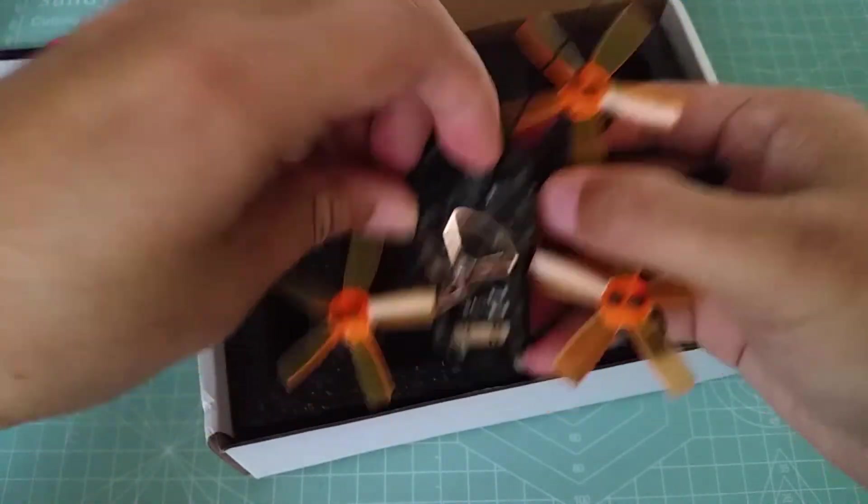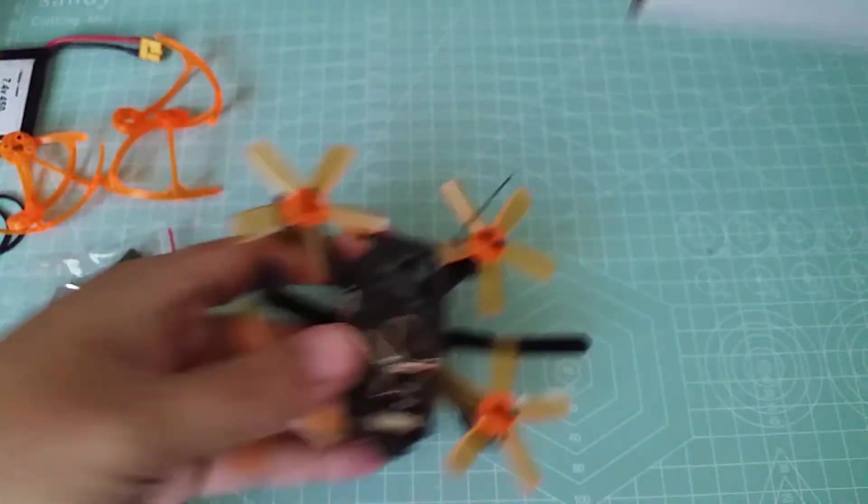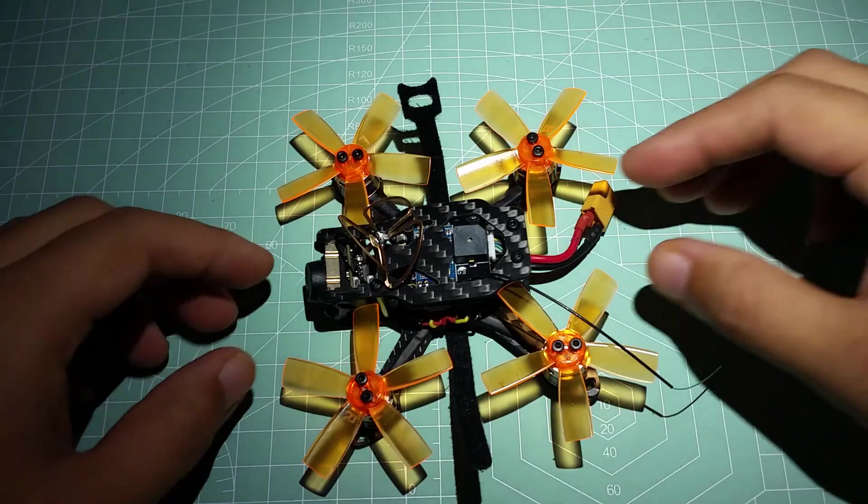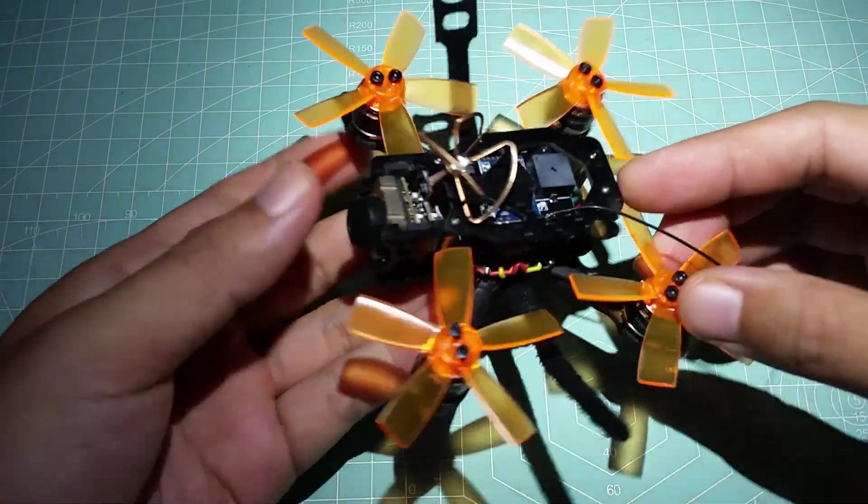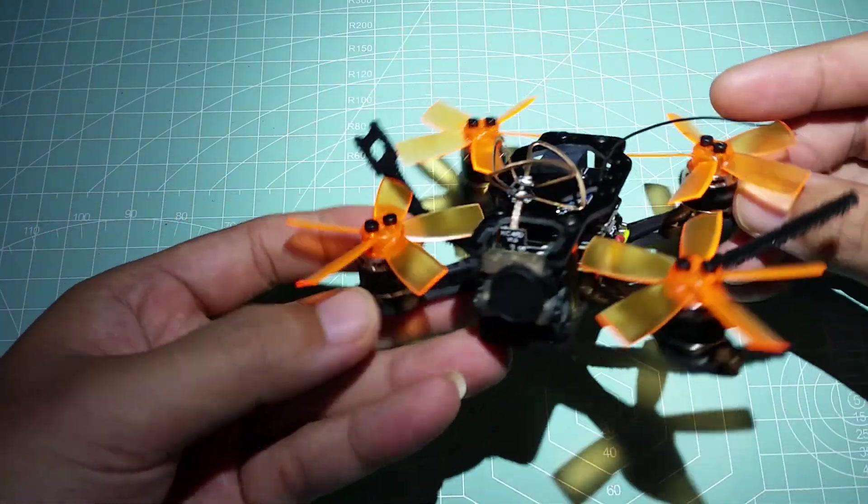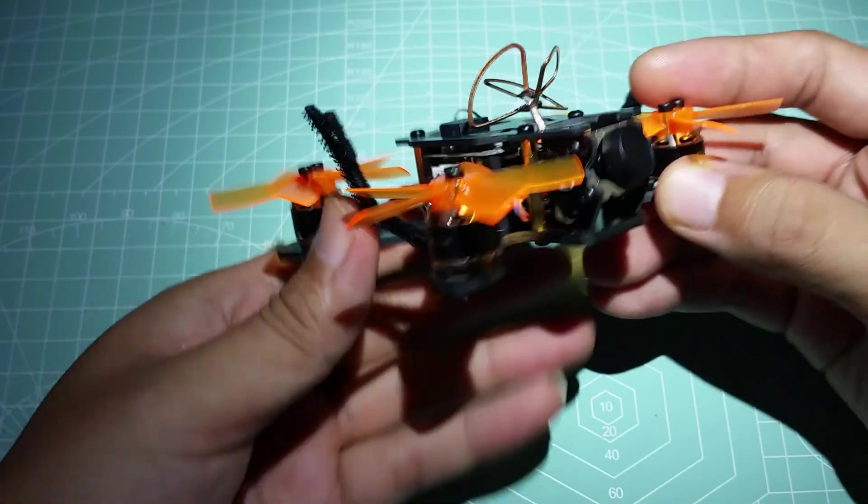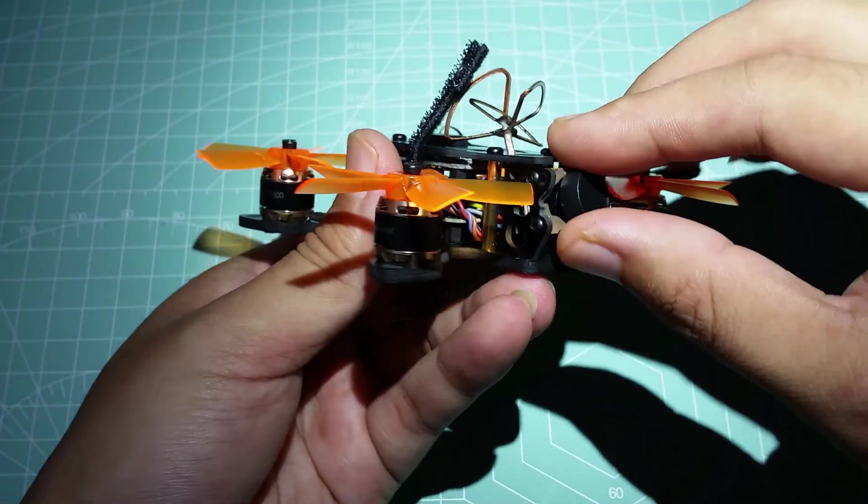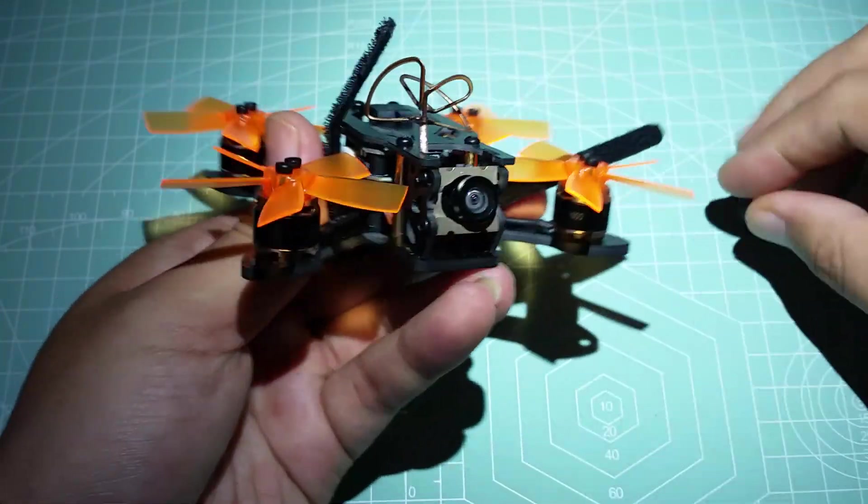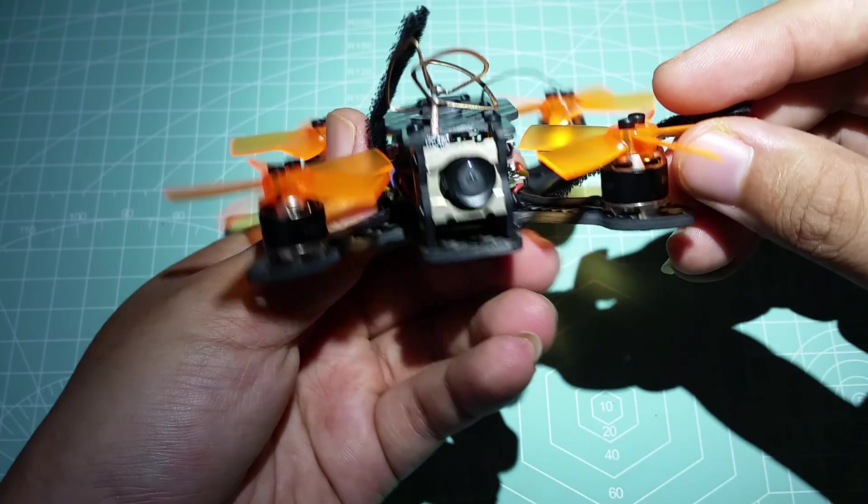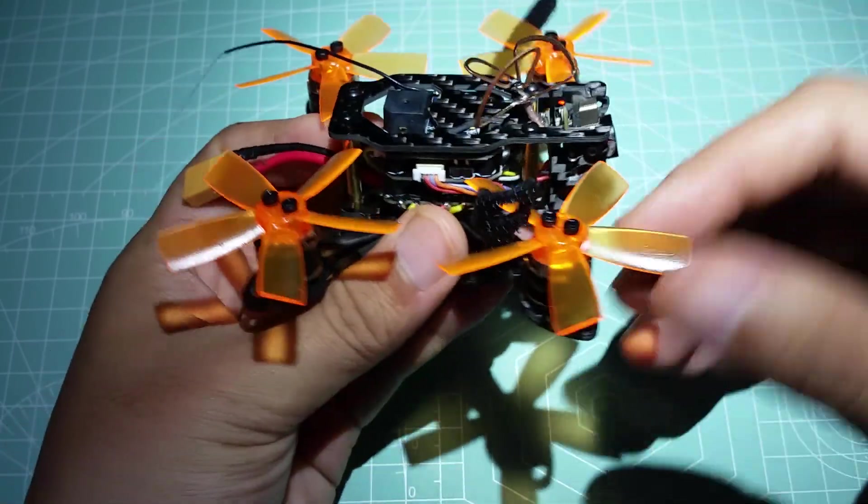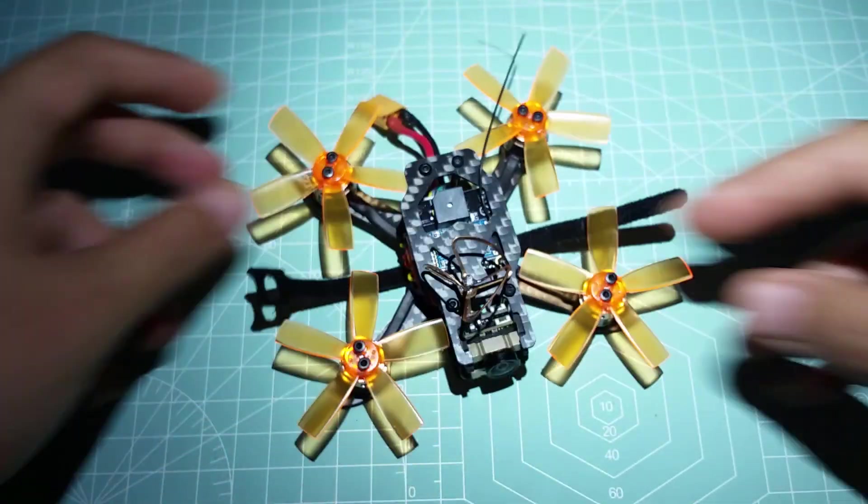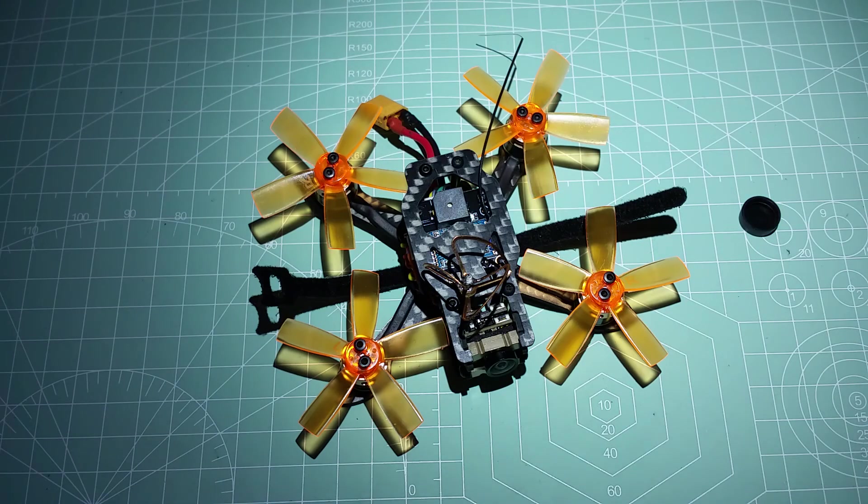All right, let's take a closer look at the Toad 90. So this is how it arrives with the props already installed for you, as well as the battery strap, which is not my favorite when it comes to battery straps but it is already installed on there. I mean, if it were not, you would have to take the flight controller off just to install the strap, so I really can't complain.